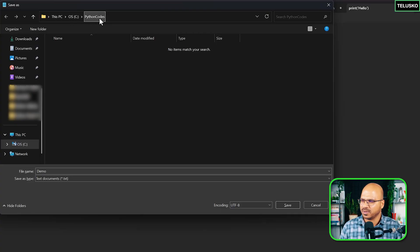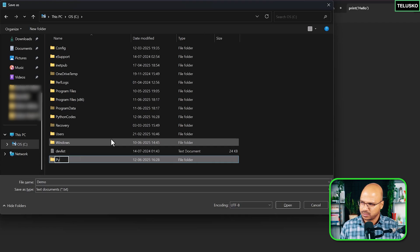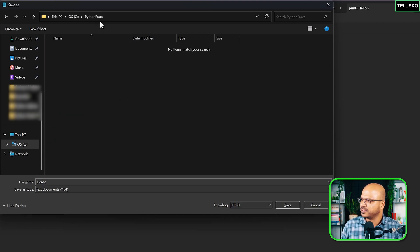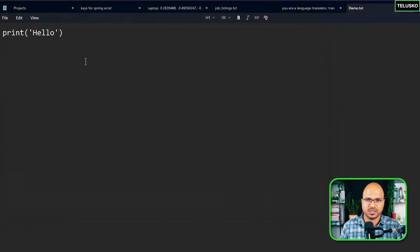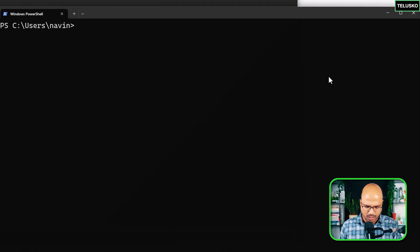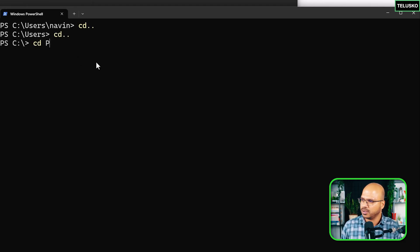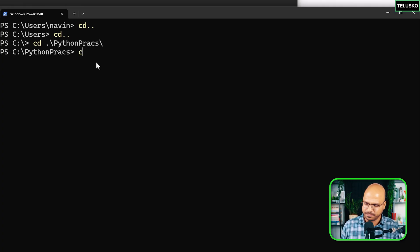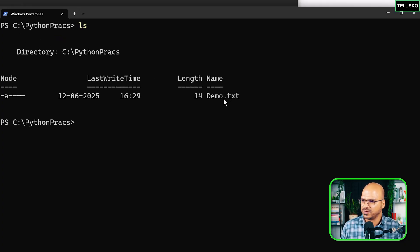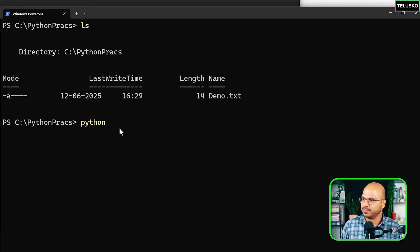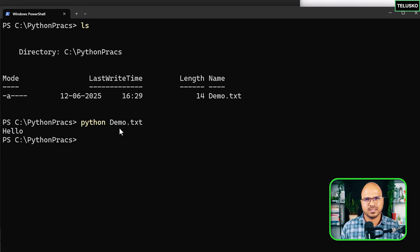Save the file — I'll store it in the C drive in a folder called 'python prax', and name the file 'demo'. To run it, go to the terminal, navigate to that folder using `cd`, and once inside type `python demo.txt` and press Enter. It prints 'hello' — awesome, it's working.